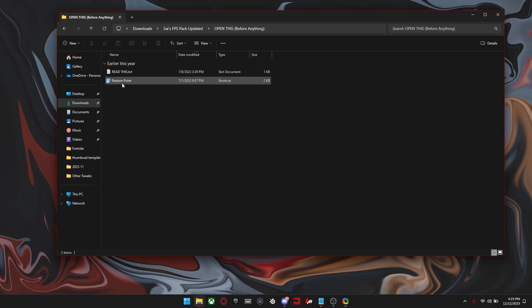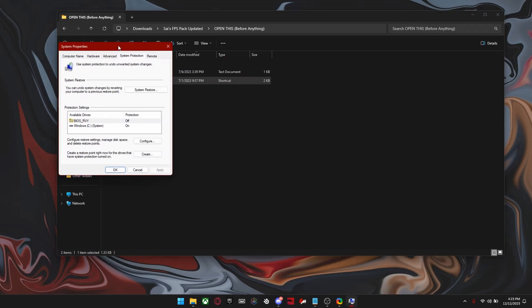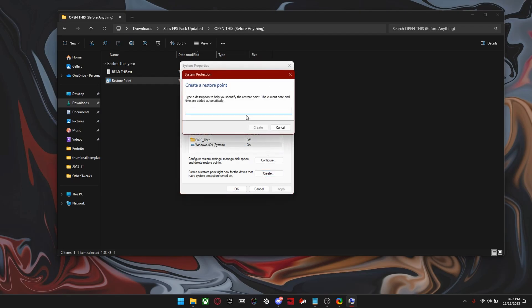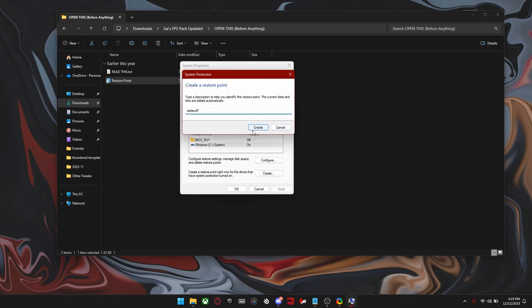Alright, so once you've done that, click onto this folder and click restore point. Okay, so once you're in here, you want to click whatever drive you have and then click create and then name it anything you want and click create right here.